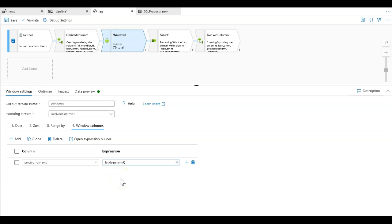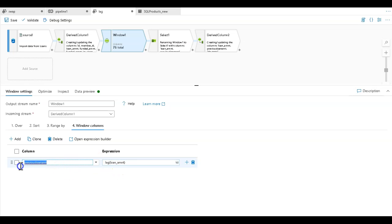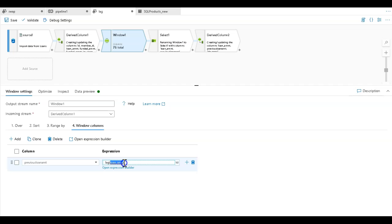I've set up a window of data that is a viewport into my data, and I can use the lag transformation to go back one row. I now have row context within my data flow. So I can say, fill in for the previous loan amount, create a new column called previous loan amount.